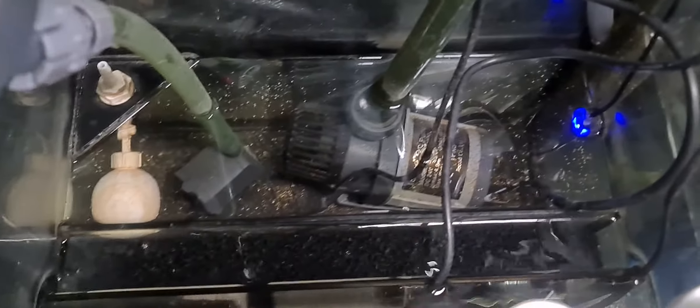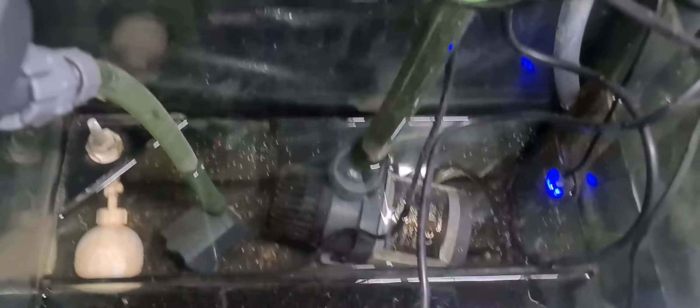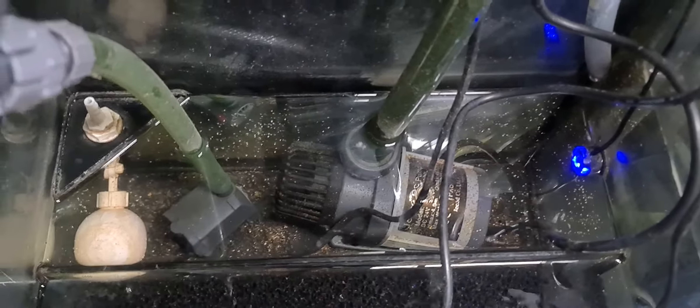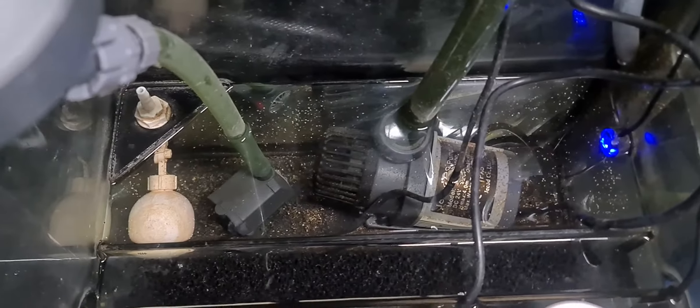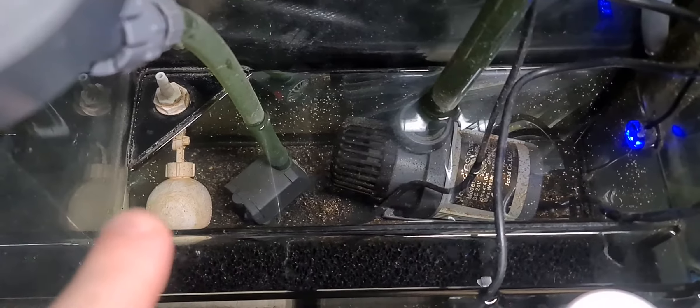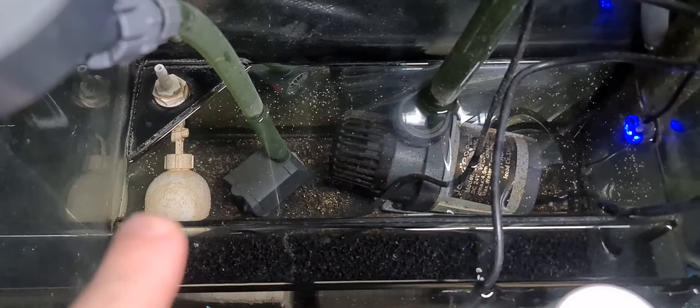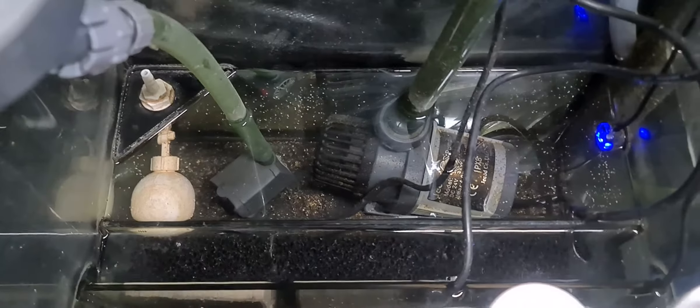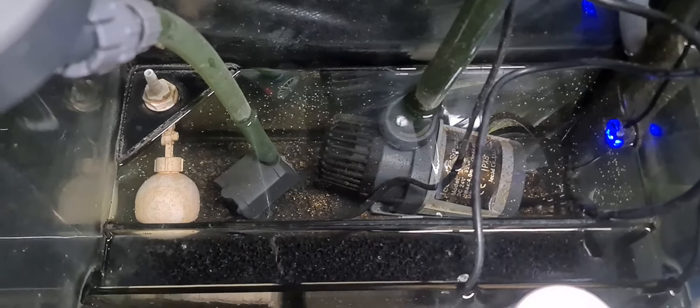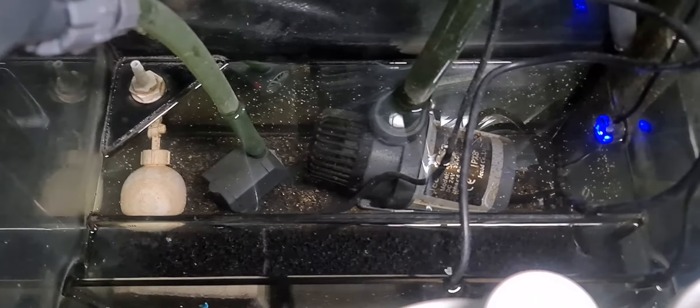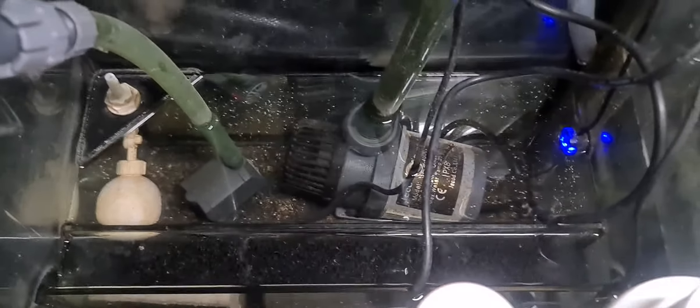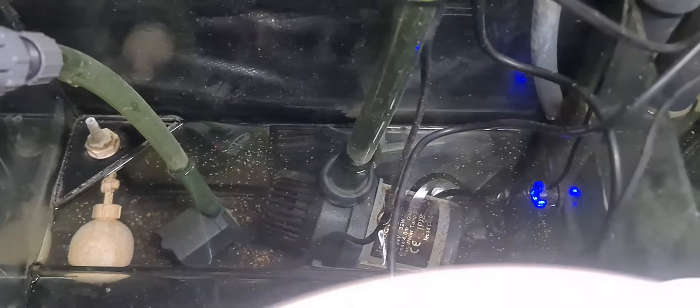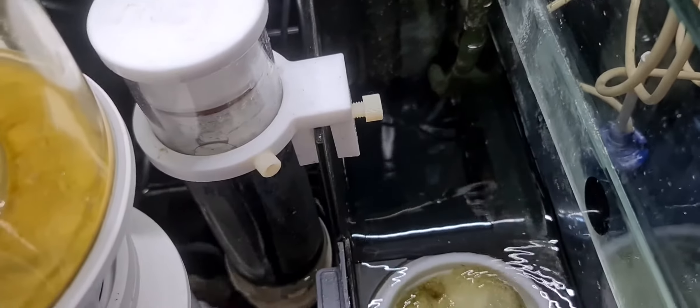The blue light there is my ATO that I'm using. I'm not using the stock version, which is the white ball valve here. I just didn't want to use it. So this is my blue ATO light. It is Auto Aqua. The mini one works really well.